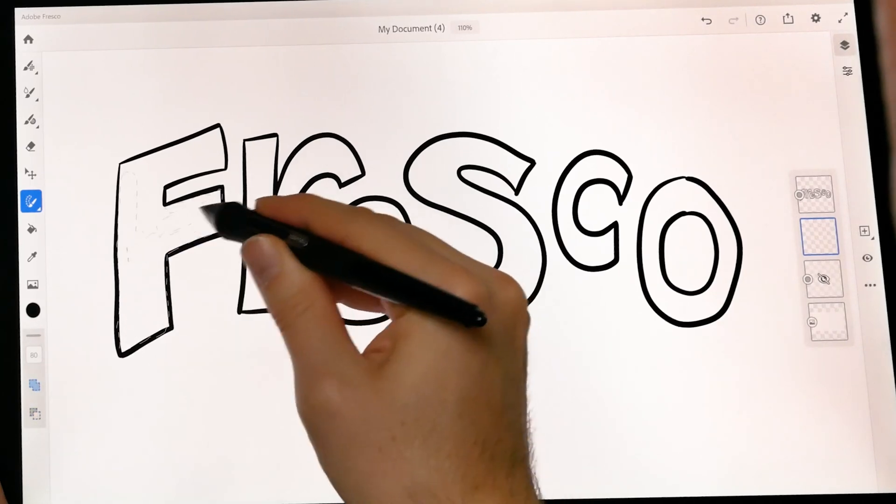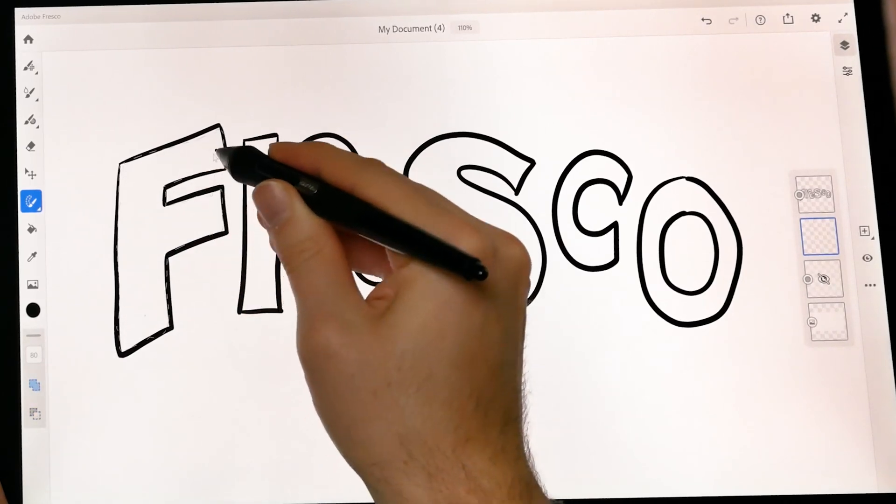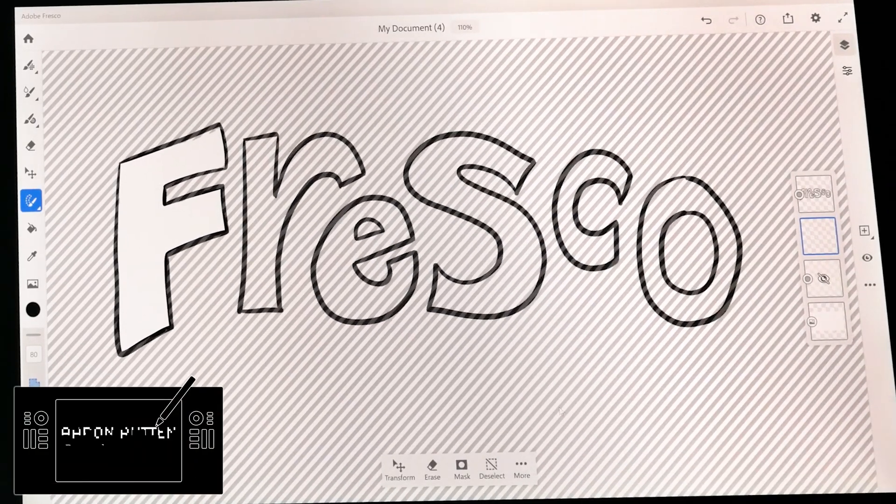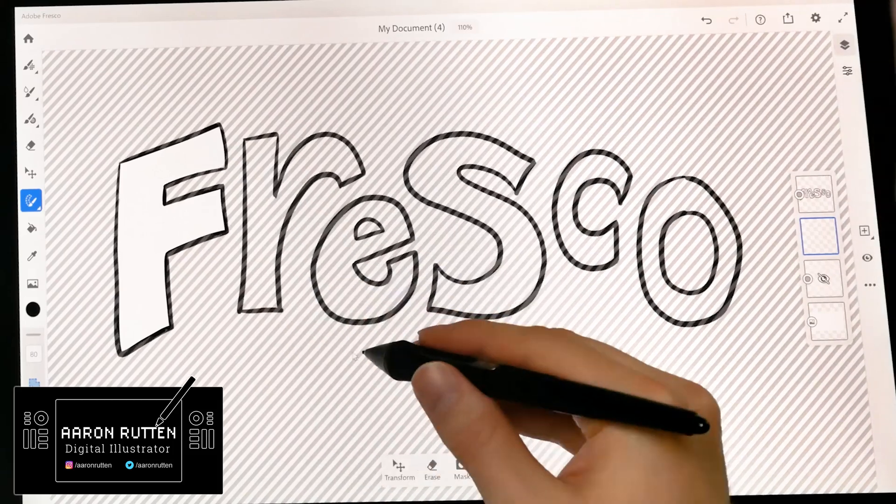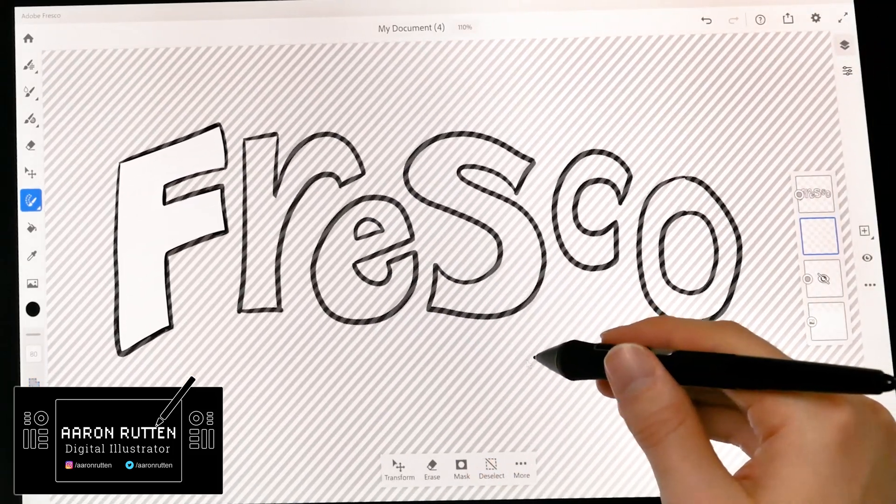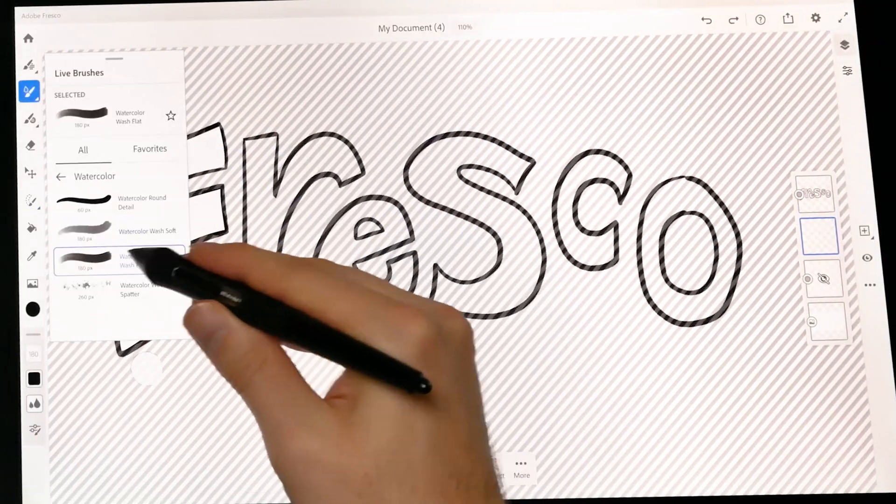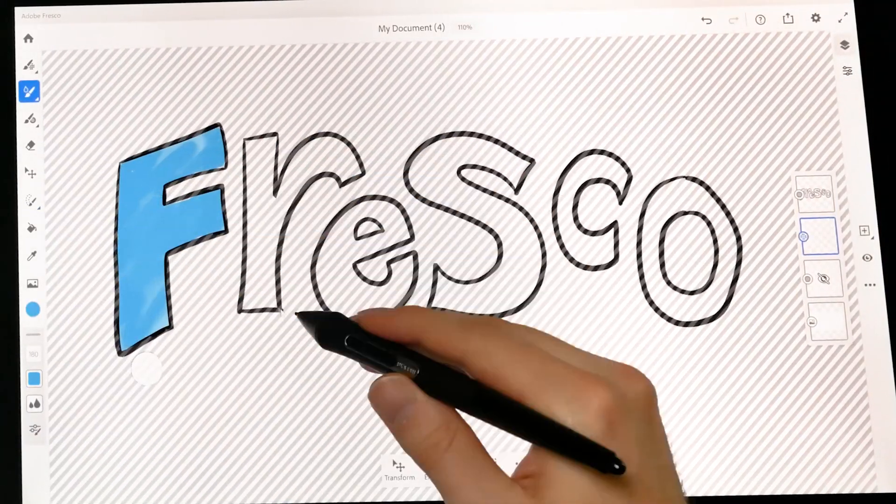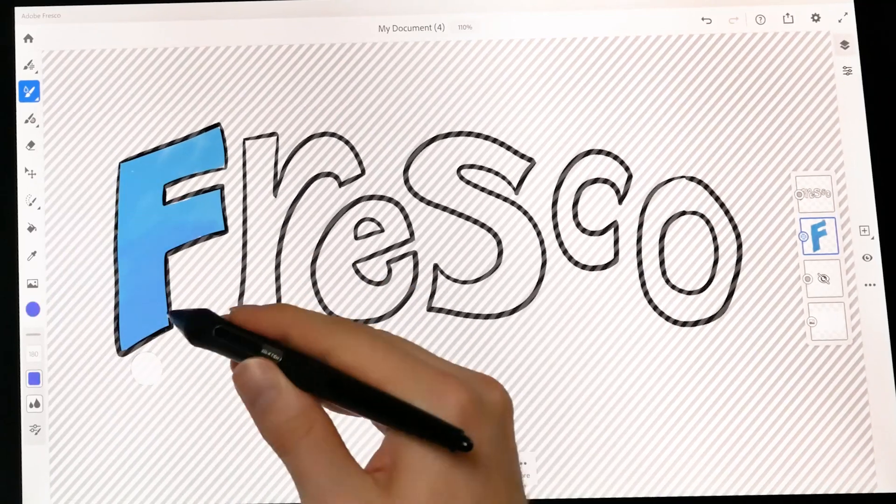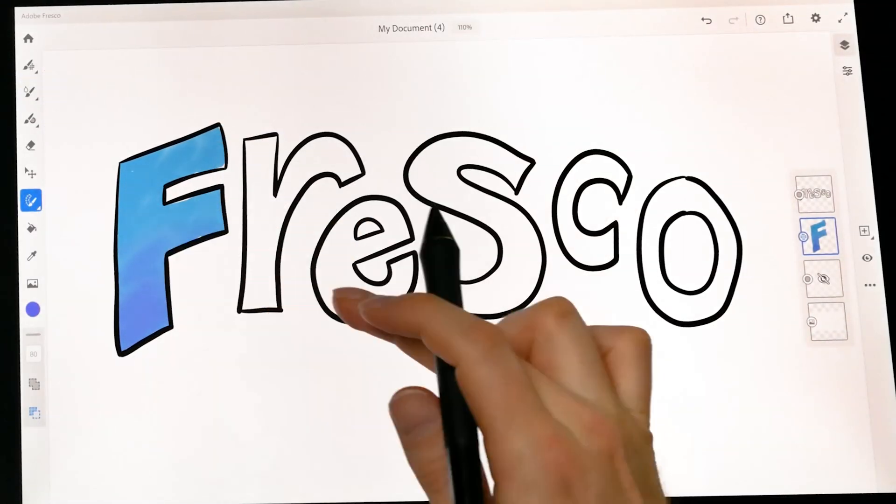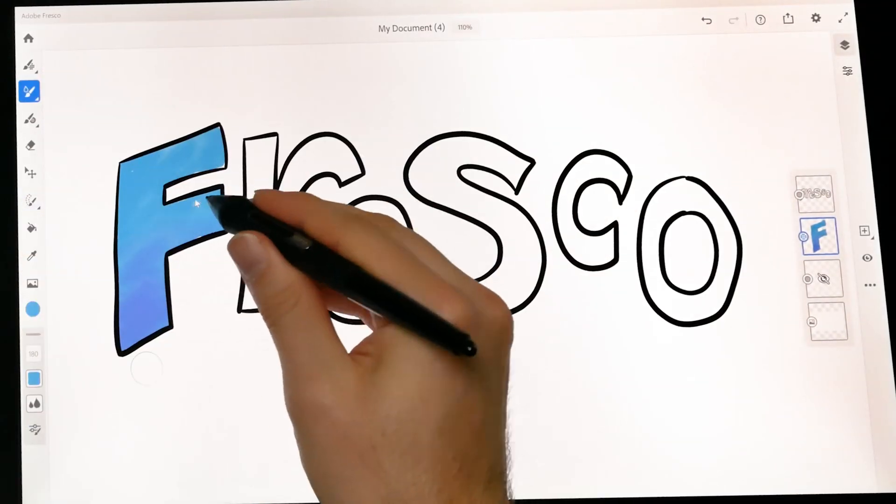Thanks for joining me today. I'm Aaron Rutten, and in this video I'll give you a tutorial of some of the basics of working with Adobe Fresco for Windows. If you happen to be working on iPad, you'll be able to follow along with this tutorial as well. So let's go ahead and get started.